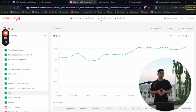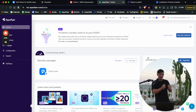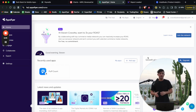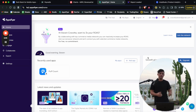Next we have AppsFlyer. AppsFlyer is a mobile measurement partner, and what that means is you essentially need AppsFlyer to run paid ads on TikTok, Facebook, or any ad network, because Apple doesn't allow you to track that stuff super easily anymore — but AppsFlyer solves that for you. Without AppsFlyer, you are not able to run ads effectively on any paid ads platform. You can set up certain events in your app and optimize for those on different ad networks, whether subscriptions, free trials, or signups.